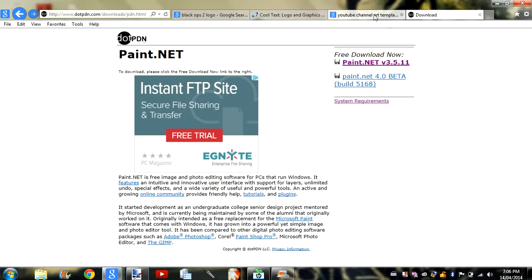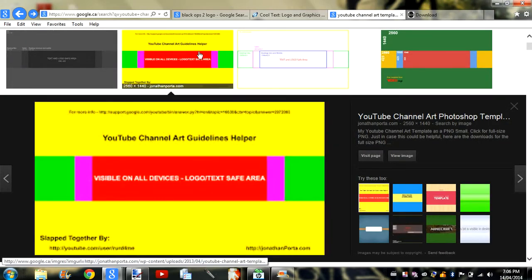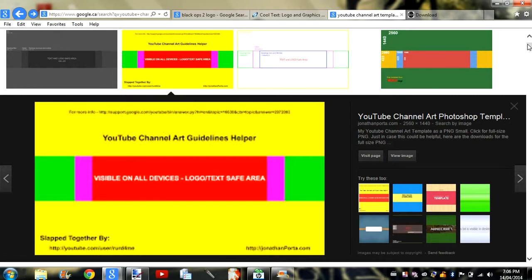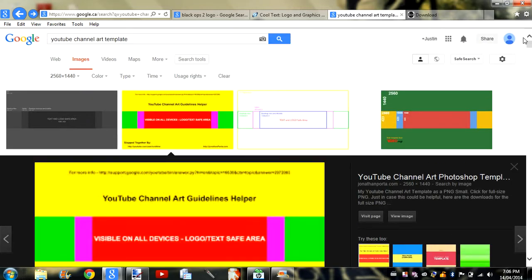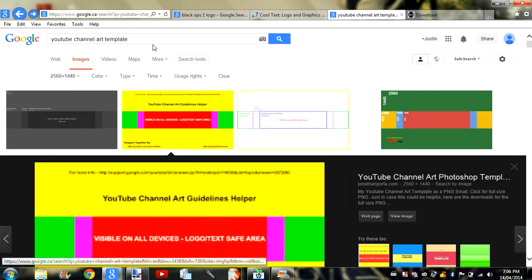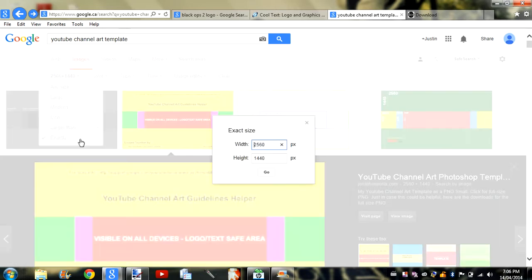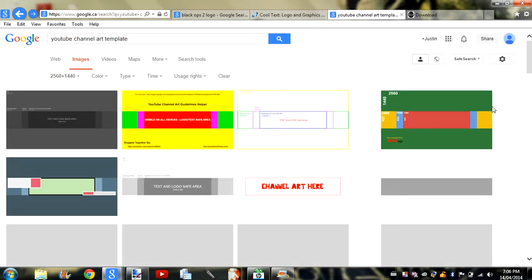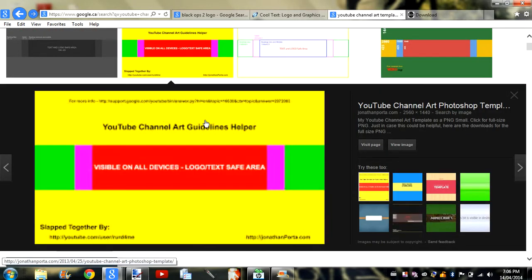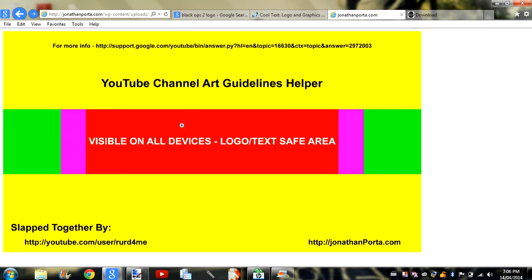Once you've done that, what you want to do is search 'YouTube channel art template' on Google. As you can see here, go over to search tools, size, hit exactly, and type in the dimensions. Hit go and they'll have a wide variety. I like this one — this one's my favorite.